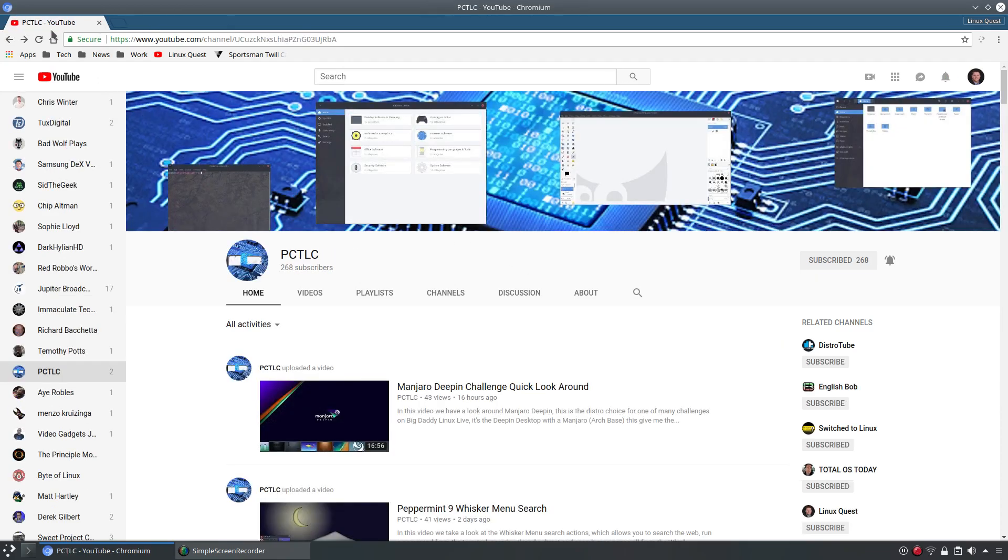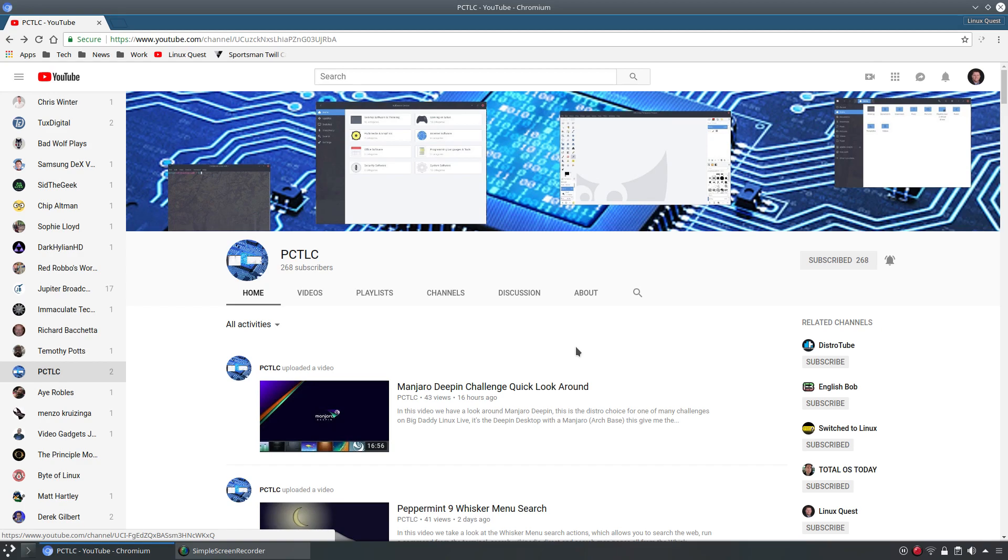Alright so the next channel we're going to hop over here is PCTLC and this is Colin's channel. Now Colin's been a long time viewer of Linux Quest.